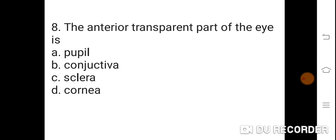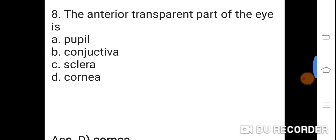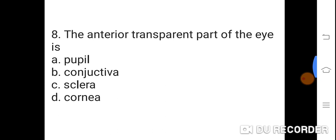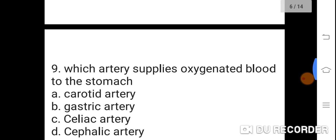Question 8: The anterior transparent part of the eye is? Option A: Pupil. B: Conjunctiva. C: Sclera. D: Cornea. Correct answer is D. Cornea is the anterior transparent part of the eye.